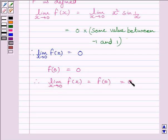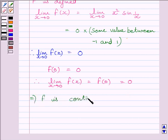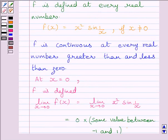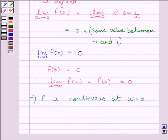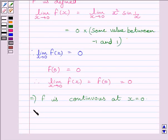This implies the given function f is continuous at x equal to 0. We have already shown that function f is continuous at every real number greater than and less than 0, and here we have shown that function f is continuous at x equal to 0. These two statements imply that function f is continuous at every real number.